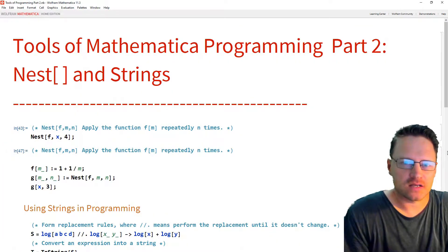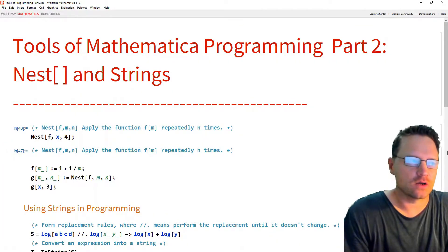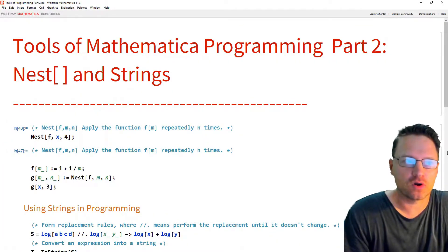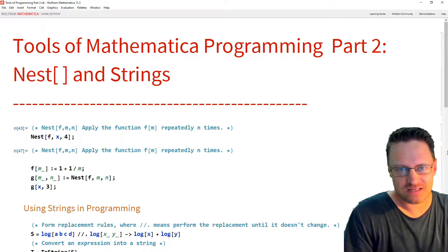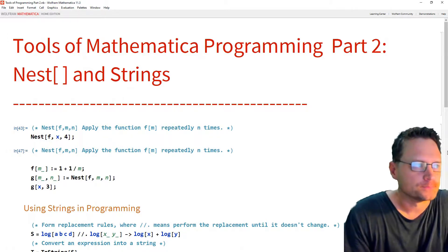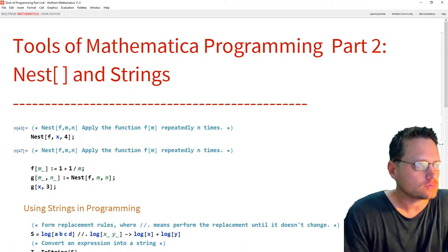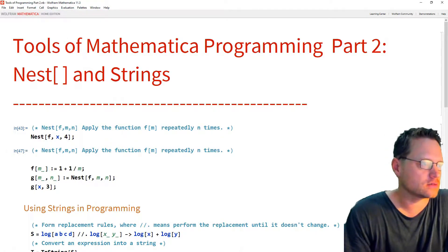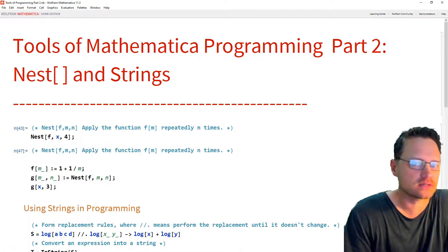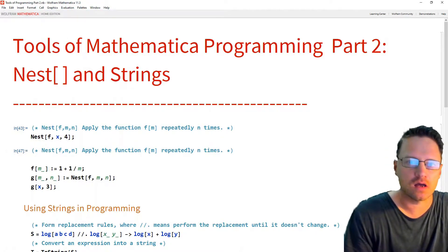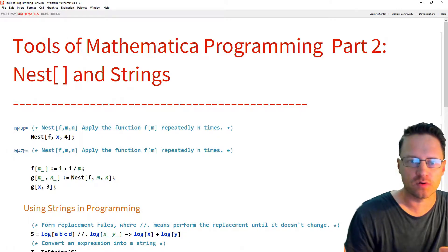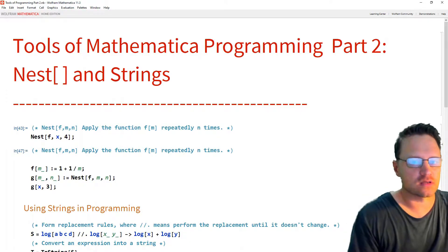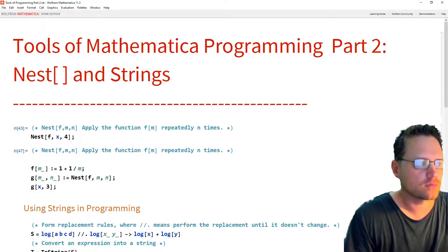In this Mathematica Sessions video on the Tools of Mathematica Programming, this is part two. We're going to look at nest and strings and how I can use strings together with programming to do some of the things I'm aiming for.